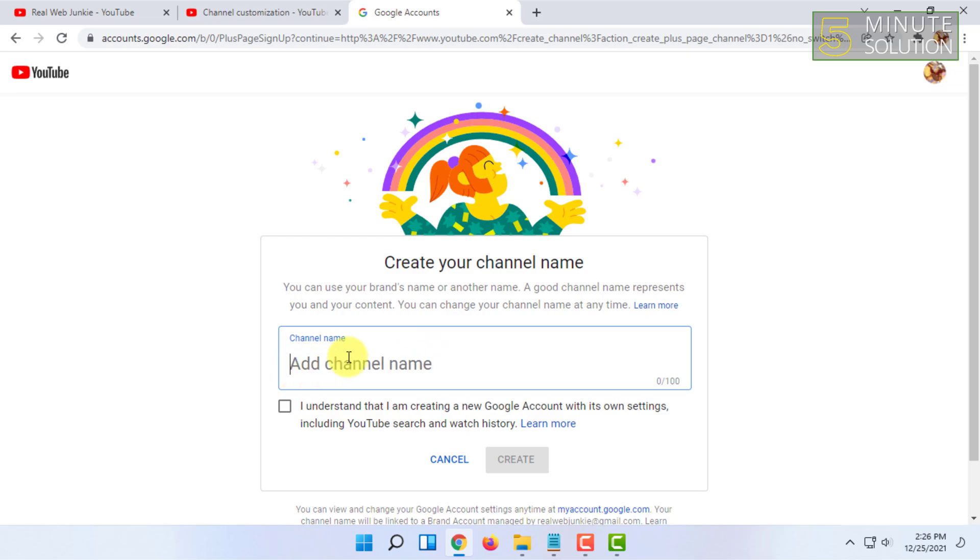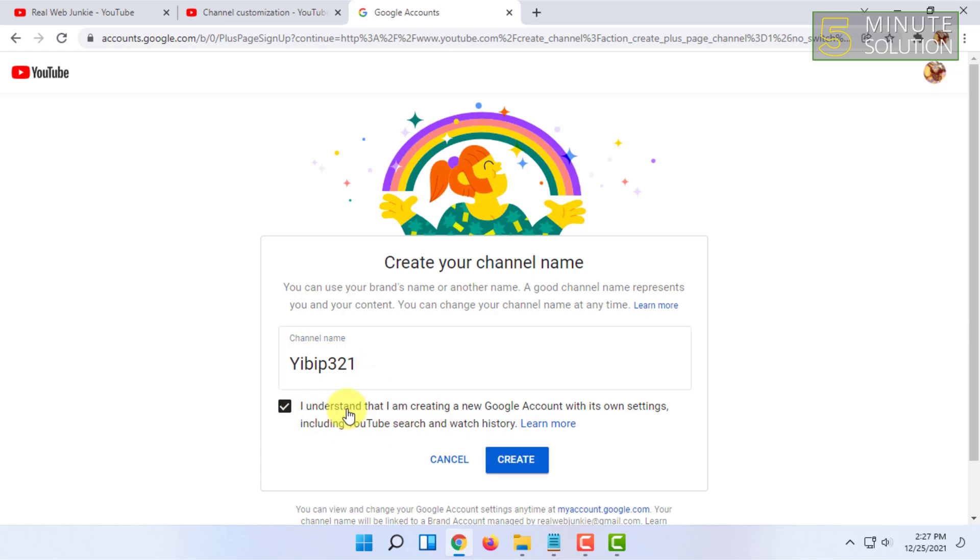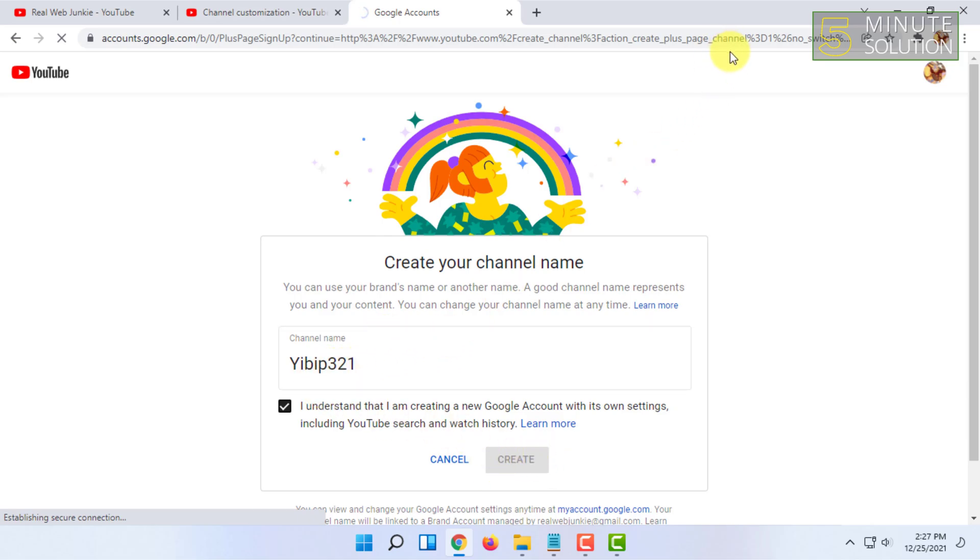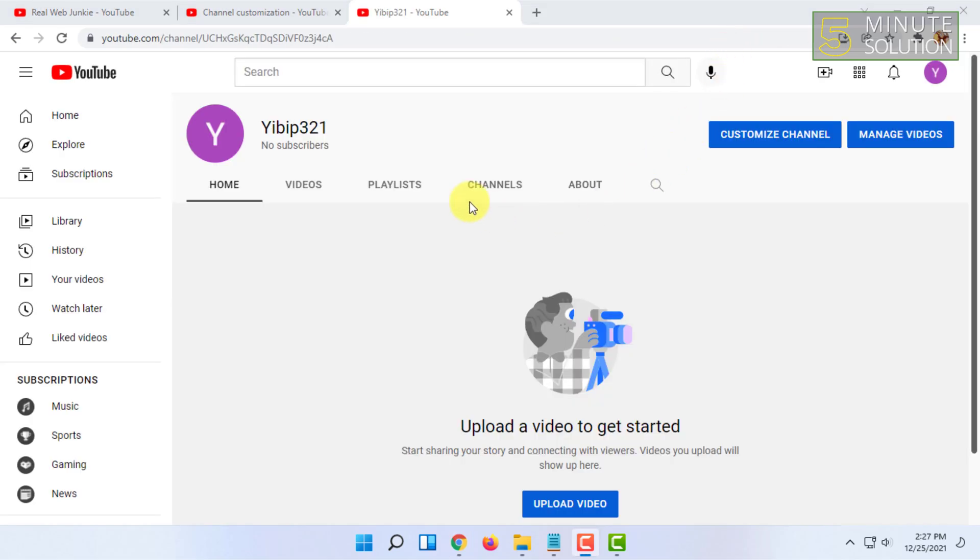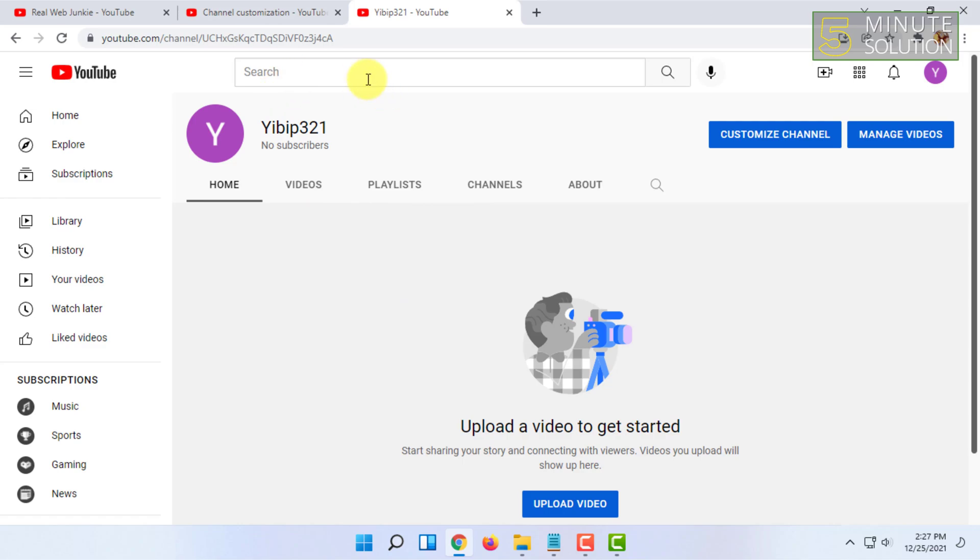From here you can type your channel's name and agree with their permissions, and click on create. Now they will show you your new YouTube channel and it will redirect you to your new YouTube channel page.